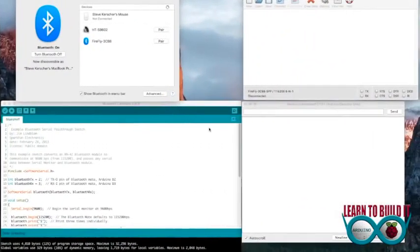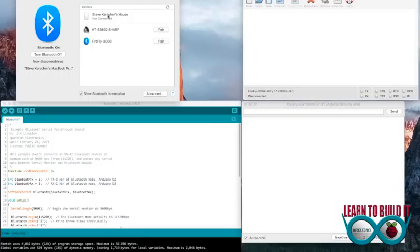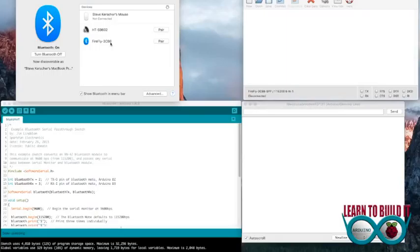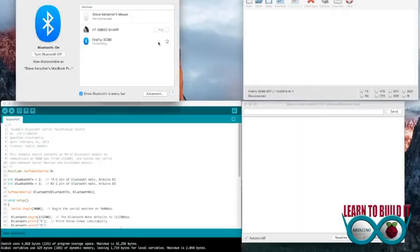We are on my Mac, and as you can see in my Bluetooth window here, it did find this. It's called Firefly 3C88, and on the chip, there is a little sticker with the 3C88 on the outside edge. So, if you do have more than one of these, you will be able to find them.